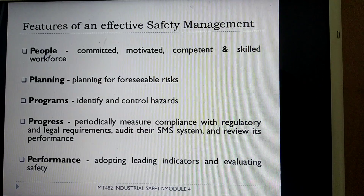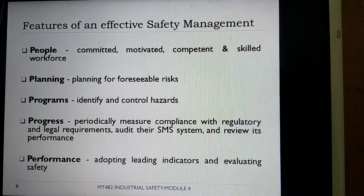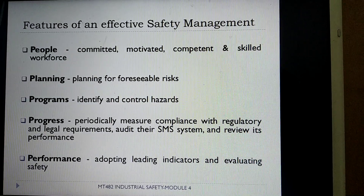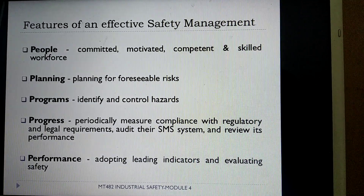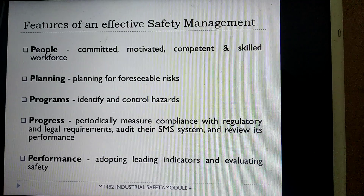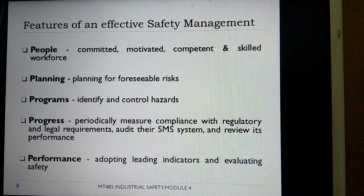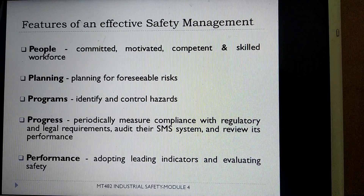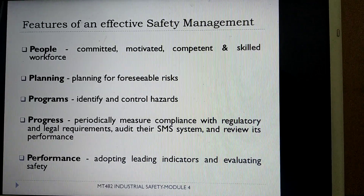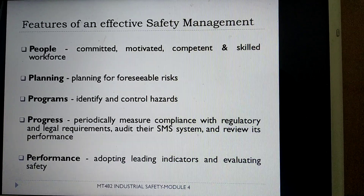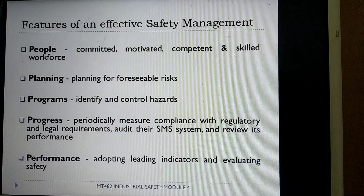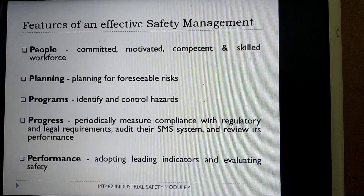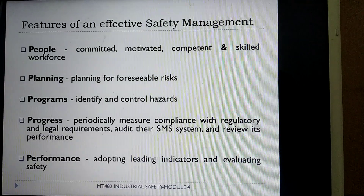The fourth feature is progress — that is there should be a periodical measure to check compliance as well as regulatory requirements, to audit the safety management system and review its performance. Finally, the fifth feature is performance — that is the system should be able to adapt to a leading standard and to evaluate the safety measures.